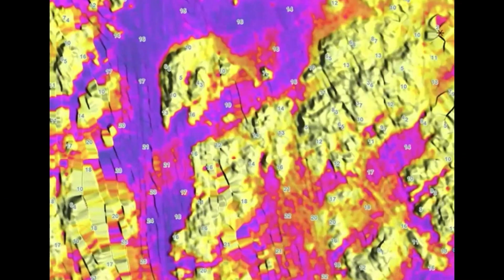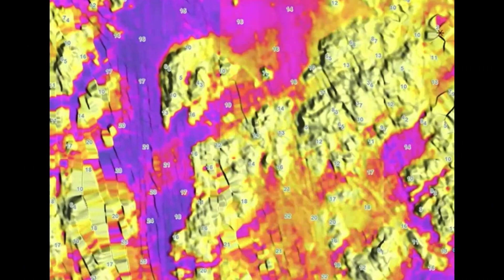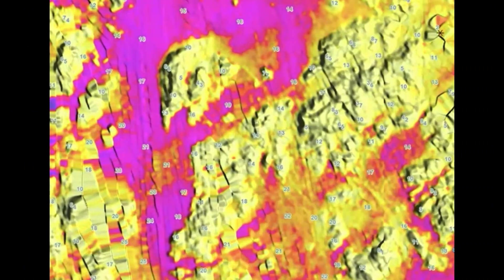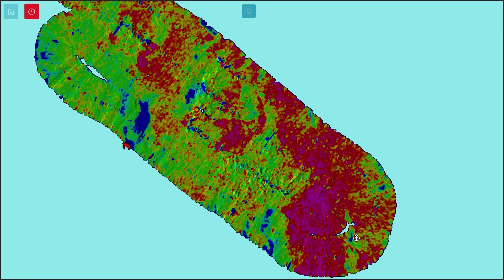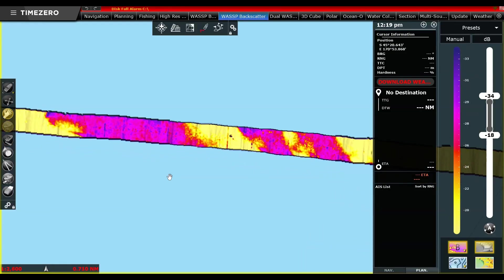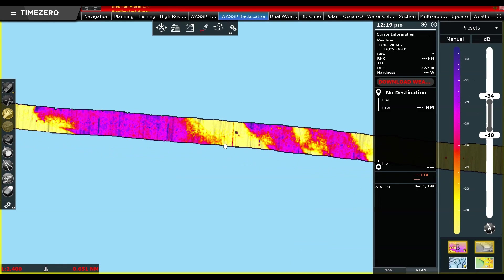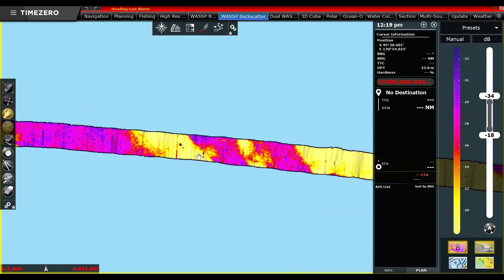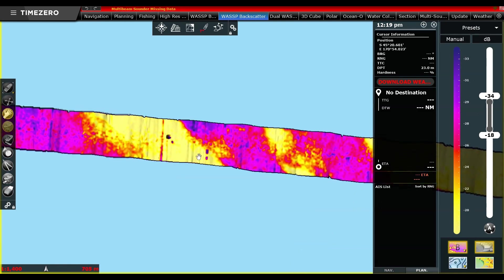I'm not trying to cry down that technology — great technology for its price point. However, with WASP we go a whole level beyond that. The great news is that you can still use Time Zero Professional software, which is an amazing software suite.